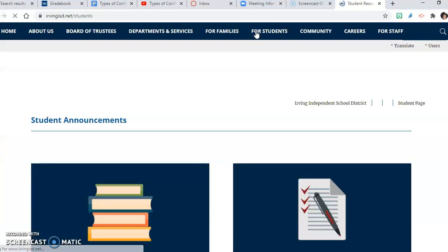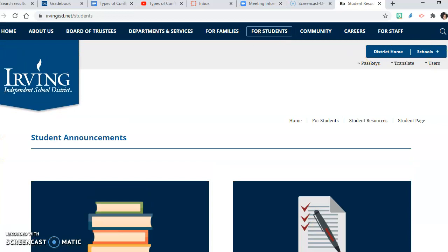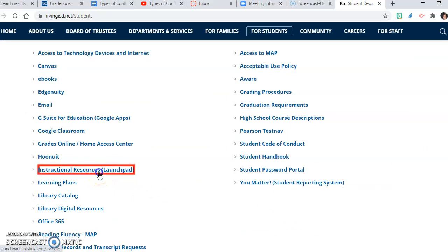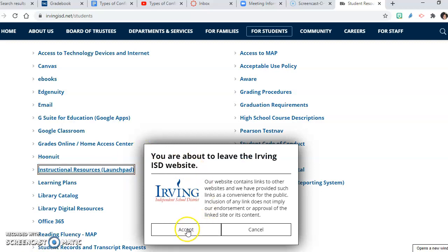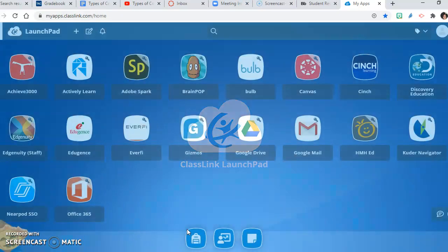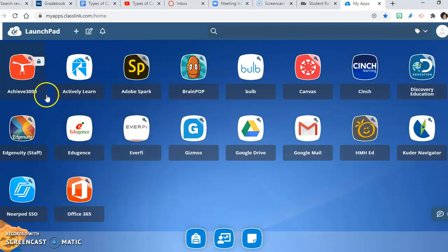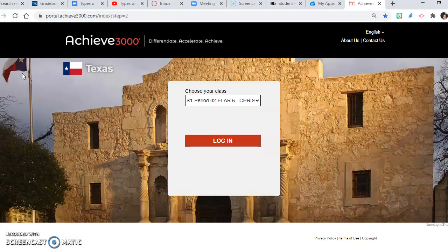Next, you're going to go to 'For Students.' Once you get here you are going to scroll down and you will click on Instructional Resources Launchpad. You will have to accept that you are leaving the Irving ISD website and going to a different website. The ClassLink Launchpad will appear. This is the Achieve 3000 icon here — you will click on it. Depending on what class period you are in, it may be Period 2, Period 5, or Period 7.